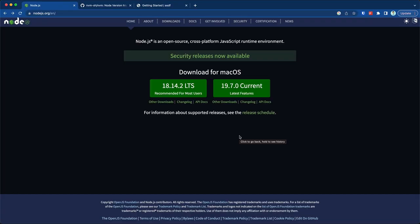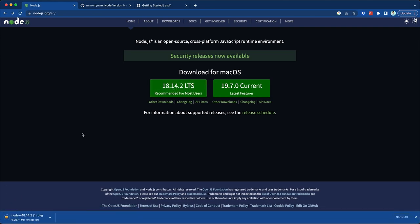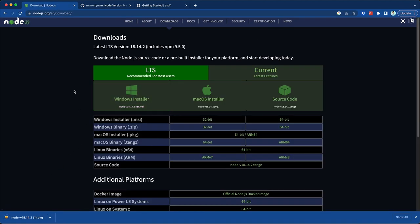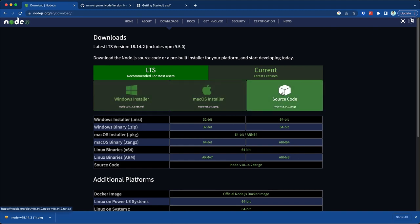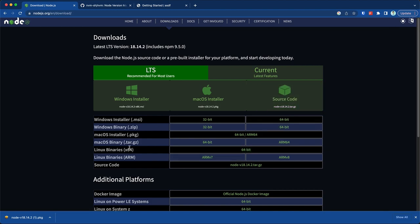Before we jump into working with our React application, we need to make sure that we all have Node.js and NPM installed. I'm going to show you three different ways of doing that — not all of them are compatible with all platforms, so keep that in mind. The first one is simply to download the binary or installer from the nodejs.org website. Once you open it, you'll see the long-term support version — at the time of recording this is 18.14.2. All you have to do is click the button to download the installer, available for Windows, Mac, and Linux.